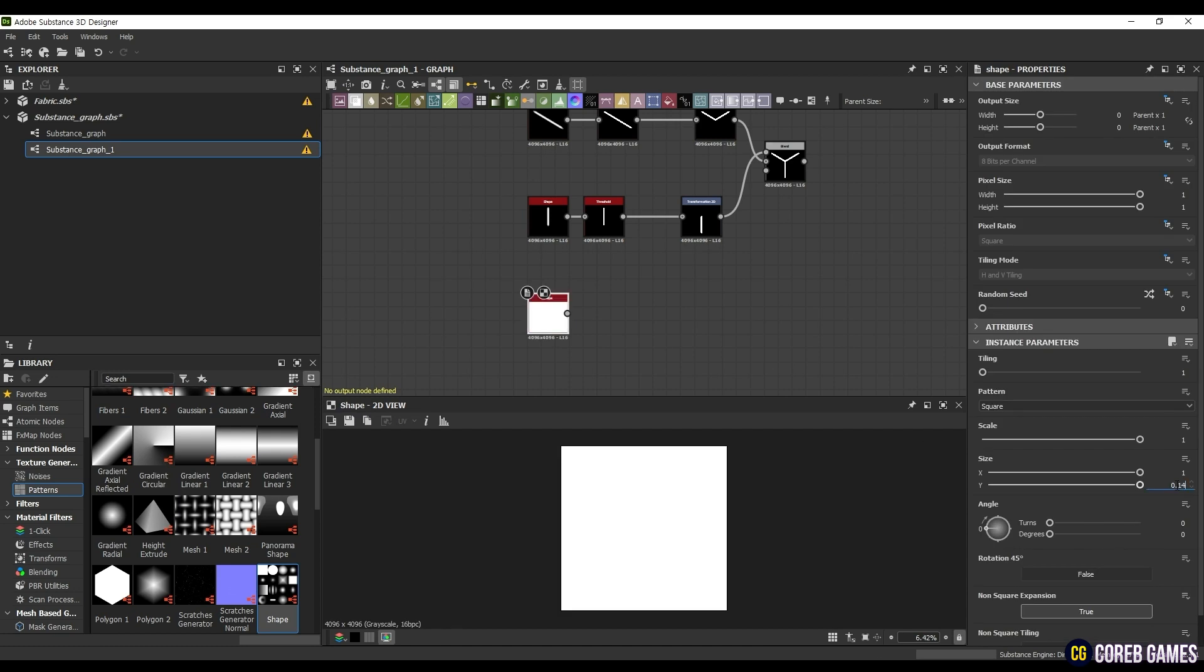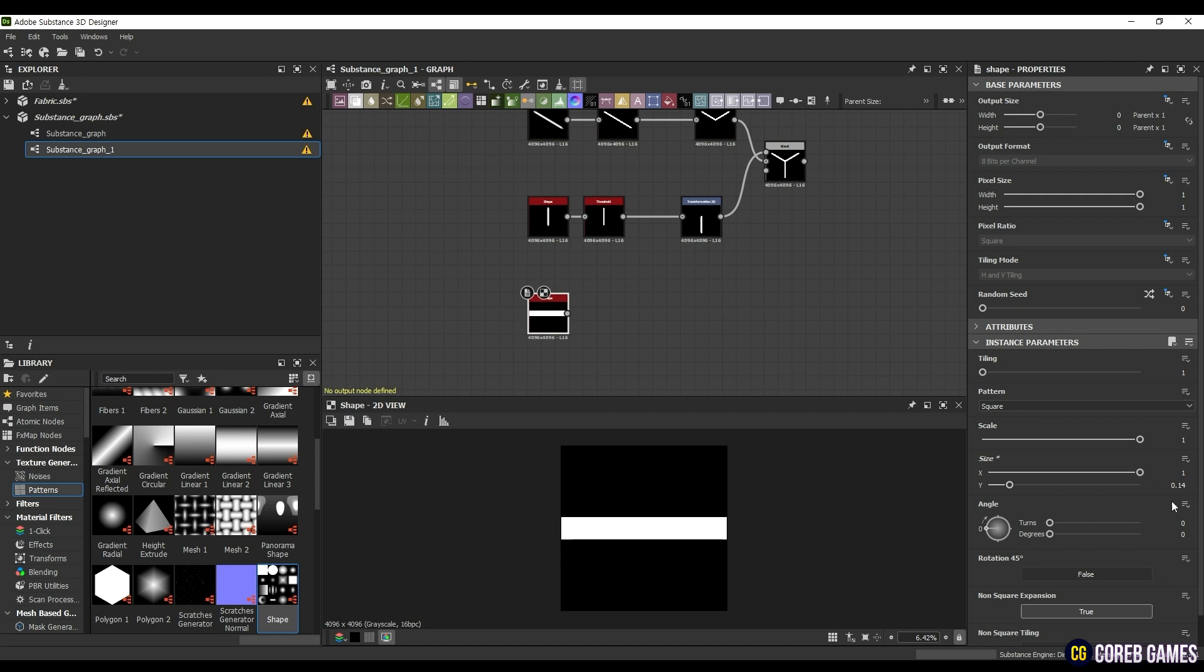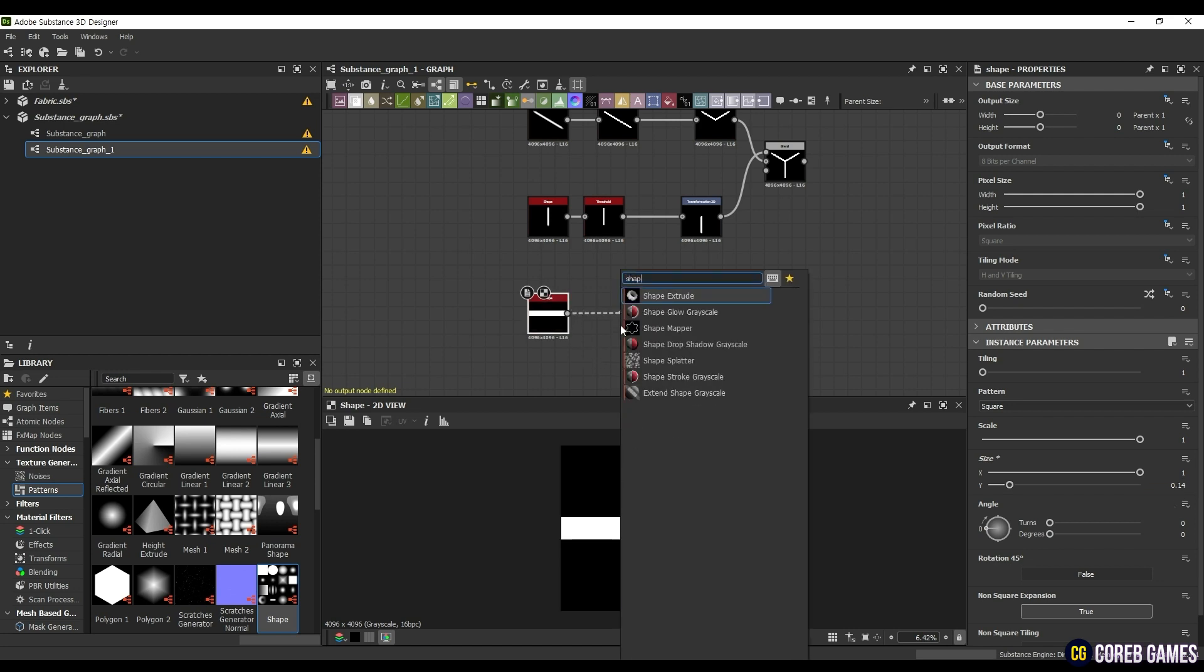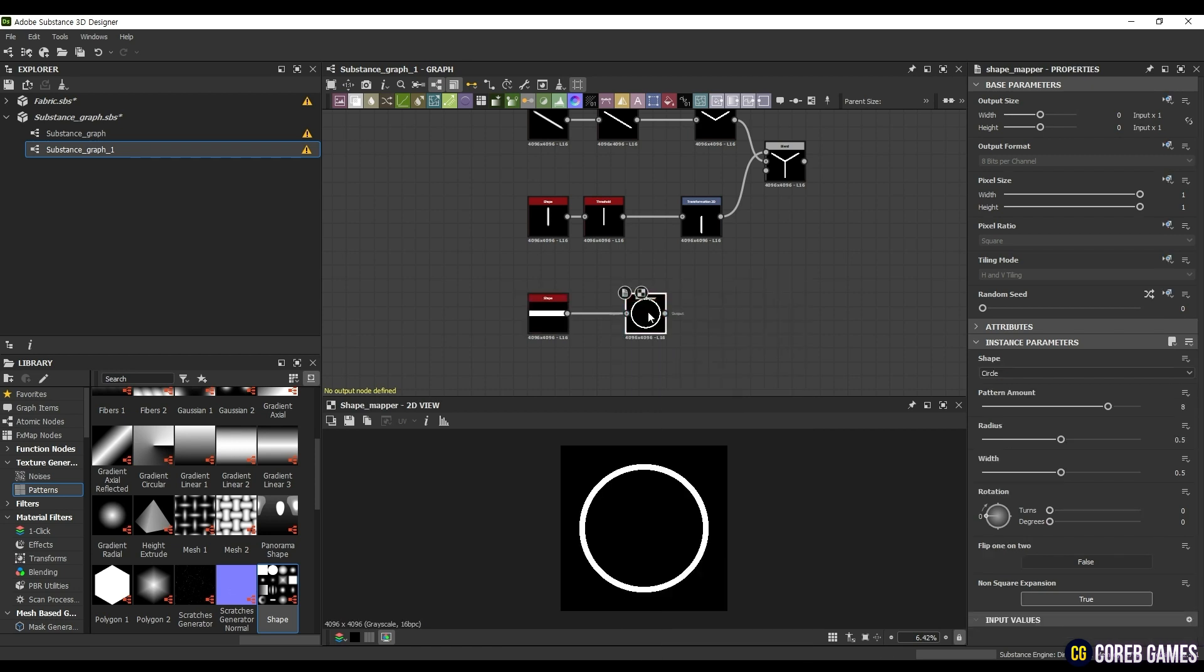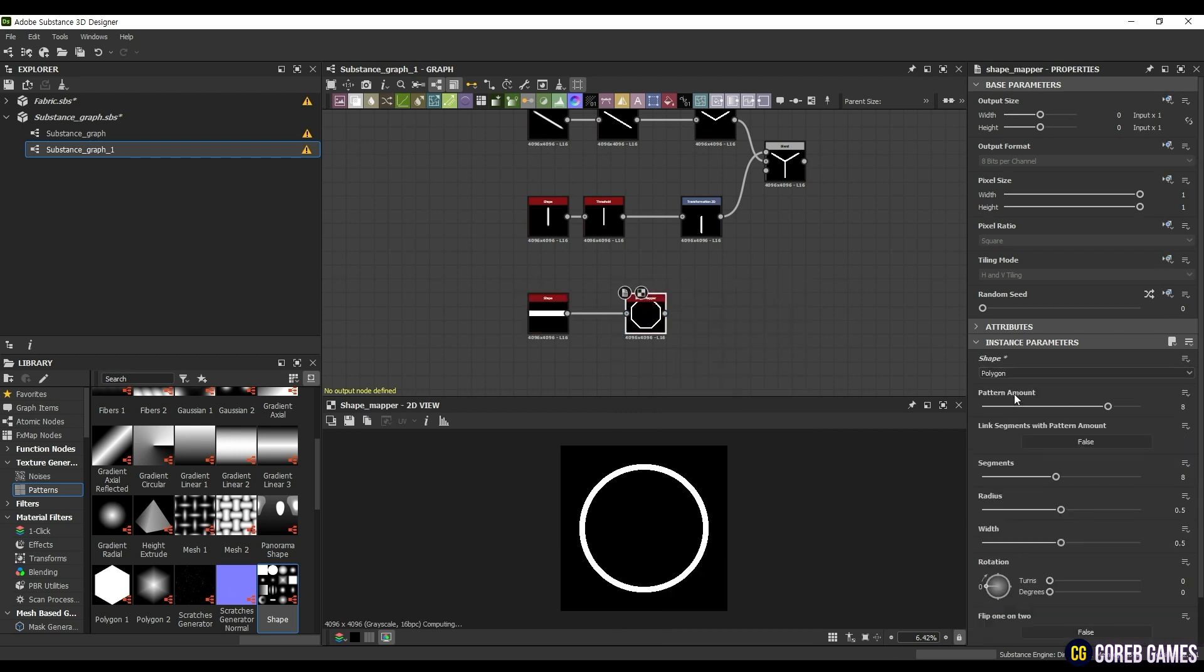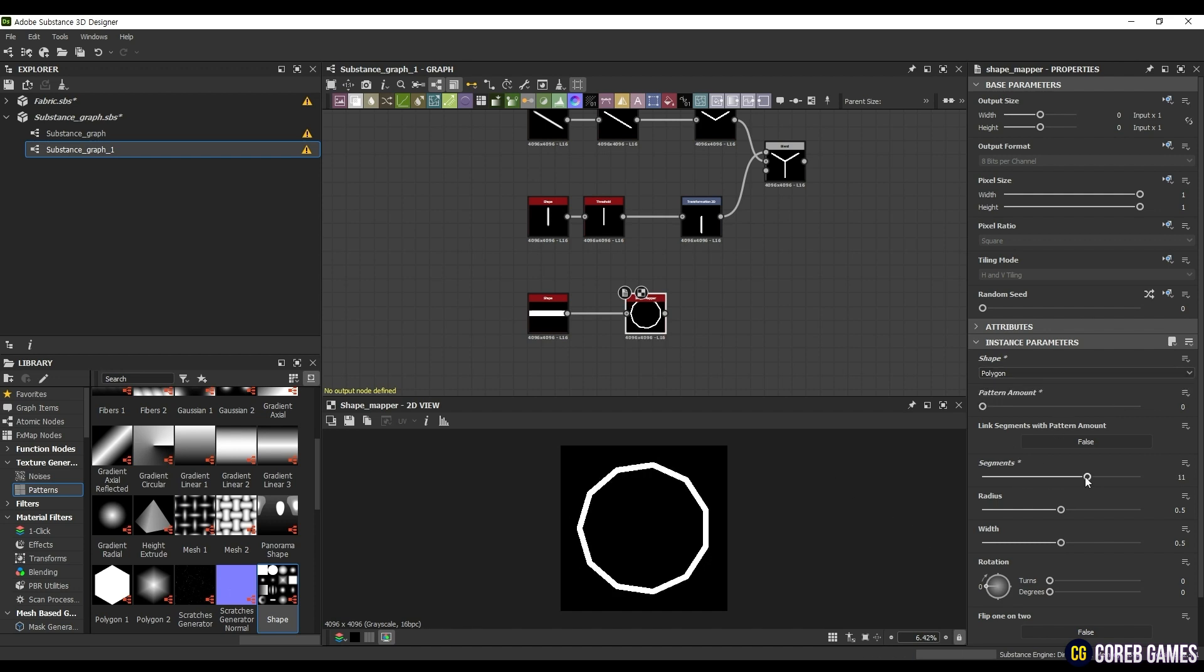Then drag the output to connect it with a Shape Mapper. In Shape Mapper, there are Circle and Polygon modes for Shape. Circle shapes the input object into a pattern as many times as the pattern amount. In Polygon, you can divide the shape as many times as the value entered in Segment to create the desired polygon.